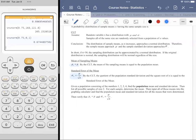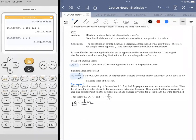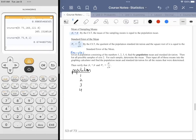Here's an example — it's a typo that it doesn't say 'example' here. We're given a population consisting of the numbers 1, 2, 3, and 4. We want to find the population mean mu and the population standard deviation sigma. The calculator can do that easily. We may want to go into the toolbox under Lists and Statistics to find the mean and standard deviation.